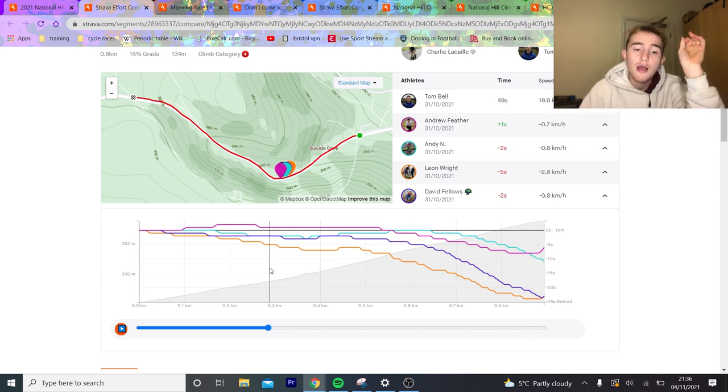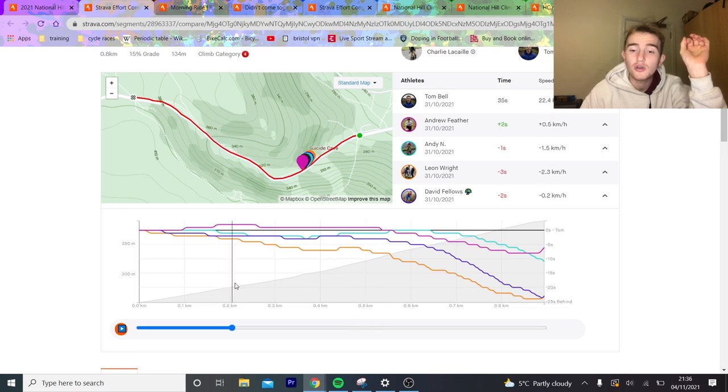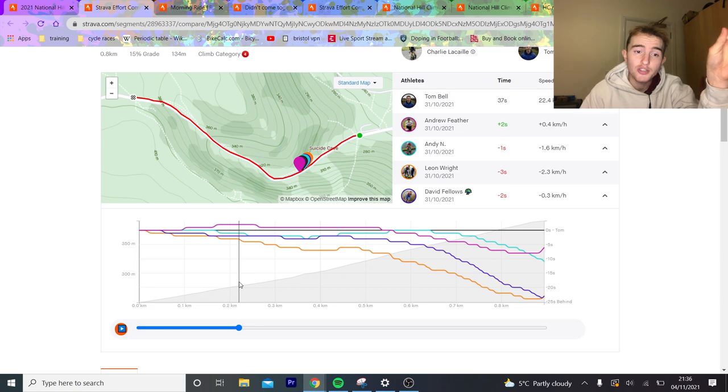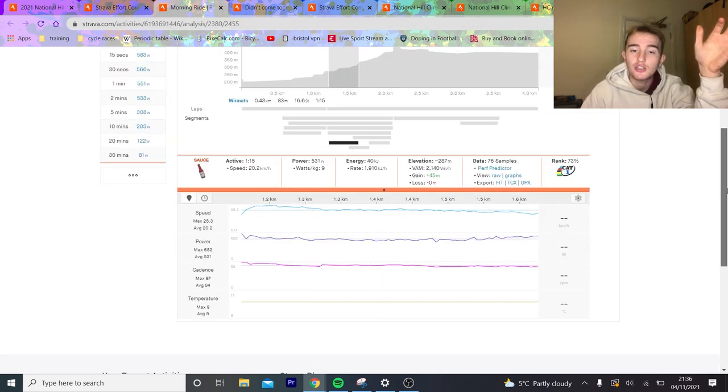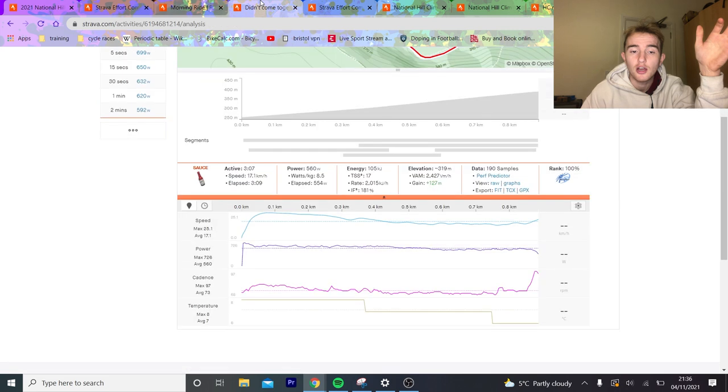So having said that, though, Andrew Feather has never been up by very much. So Andrew Feather was only up by two seconds. So even if he had an outrageous day, you can still assume that Tom Bell would have been very close. And we can look at Andy Nichols' power data in a minute.